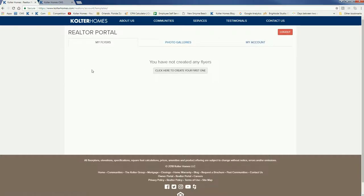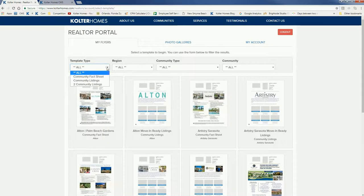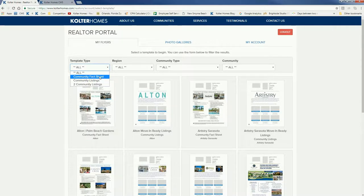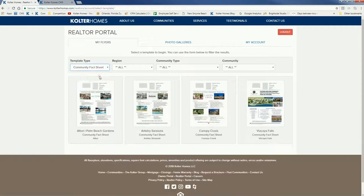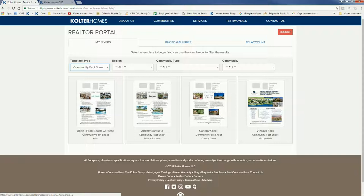We haven't done one yet. This first one we're going to create is what's called a community fact sheet. This is general information about one of our communities. I can choose right there to select that template and here are the communities that are set up right now with a community fact sheet.